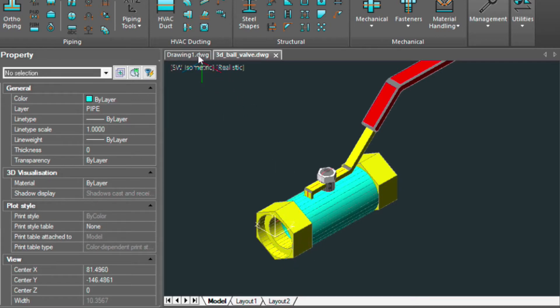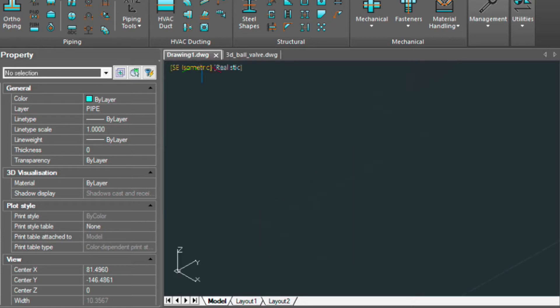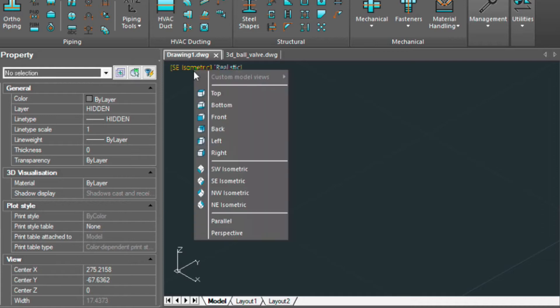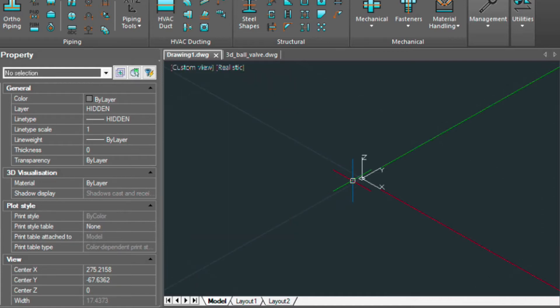So let's have a look at our other drawing. Right now there's nothing in it, but I am in the same southwest isometric view. I'm going to go ahead and change that to southeast isometric.